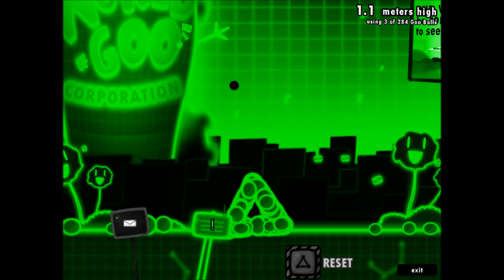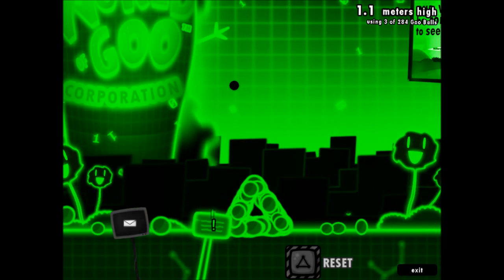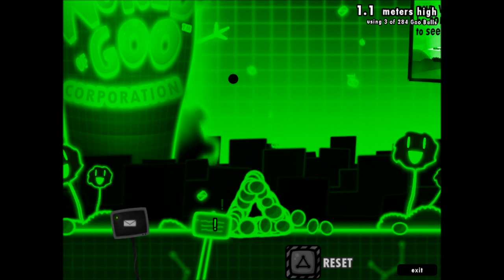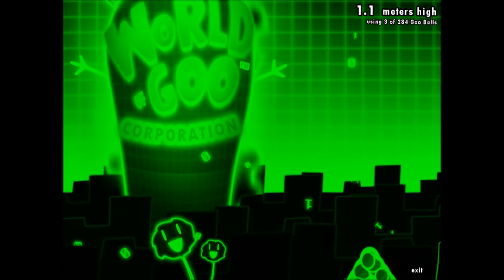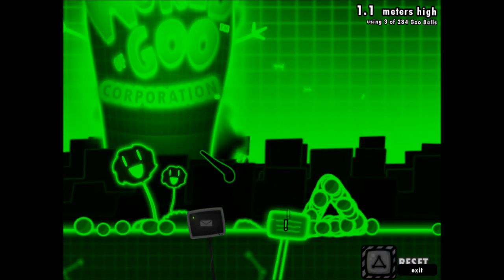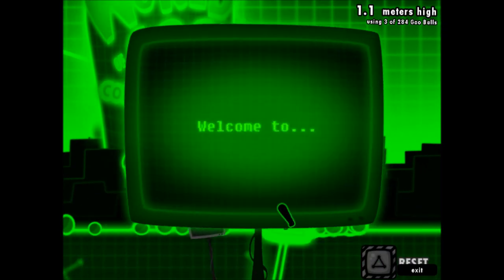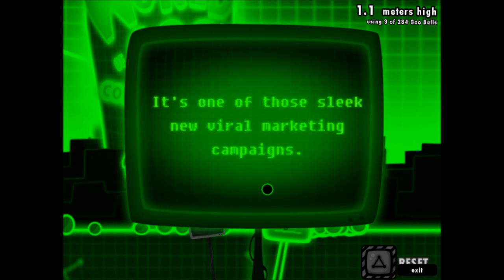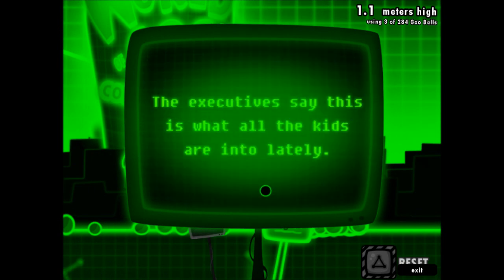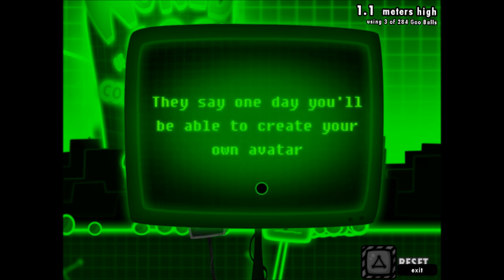And welcome back, this is BallerScoop with an episode of Let's Play World of Goo. We are at the virtual World of Goo Corporation. This is the beta. Did it say anything new? It's one of those sleek new viral marketing campaigns. The executives say this is what all the kids are into lately.